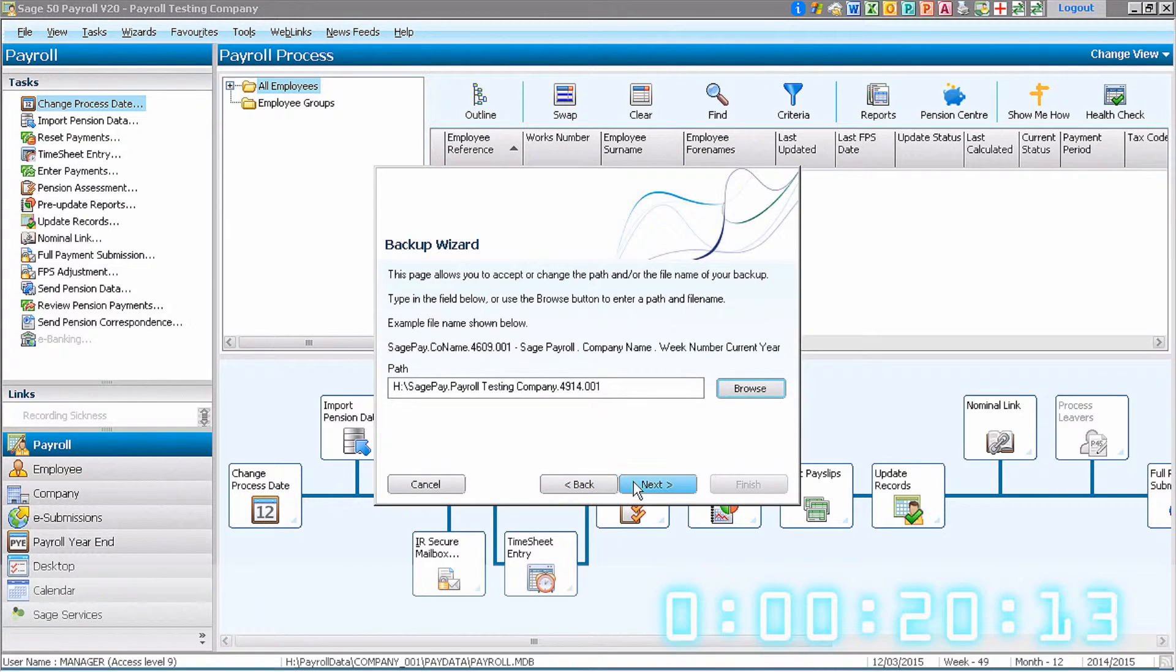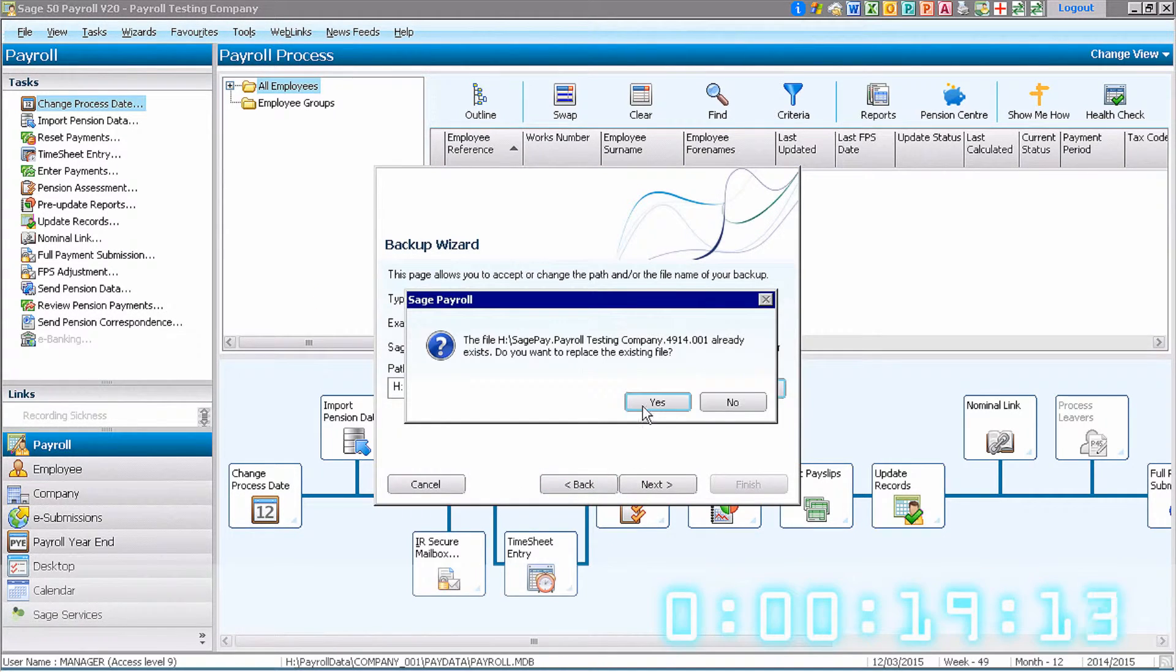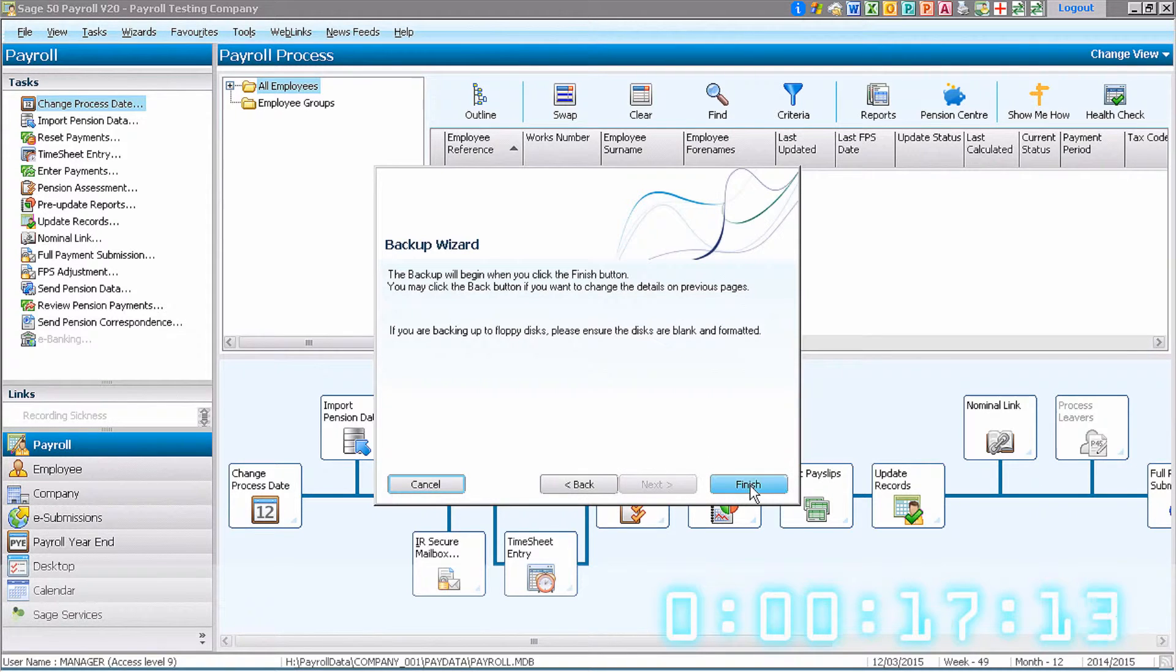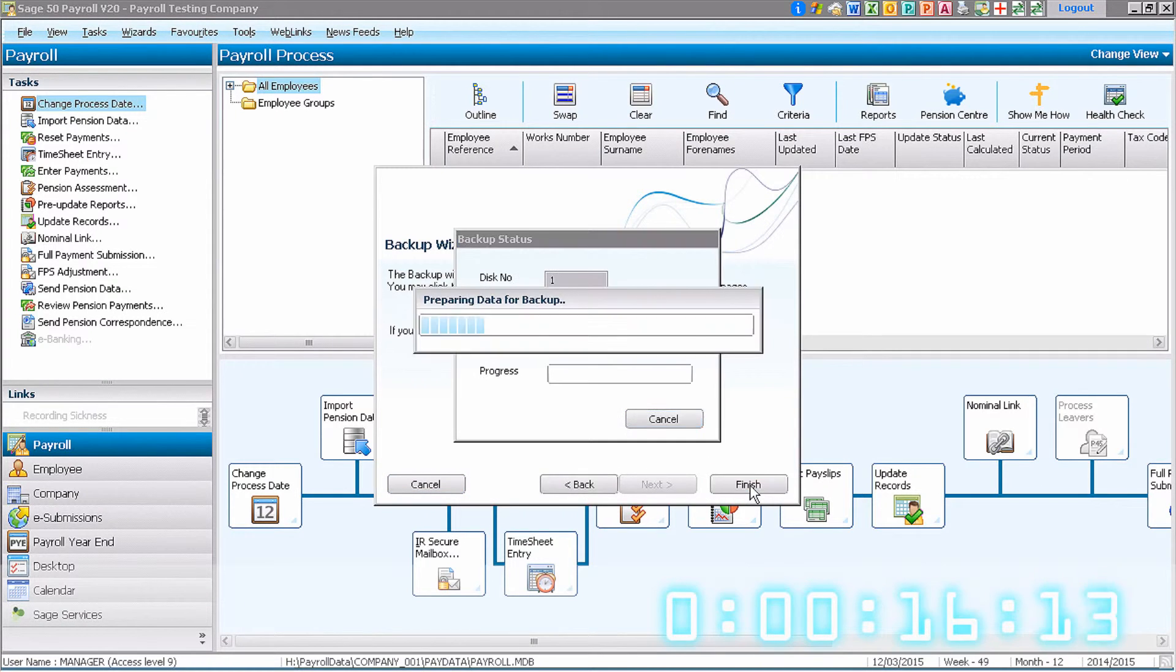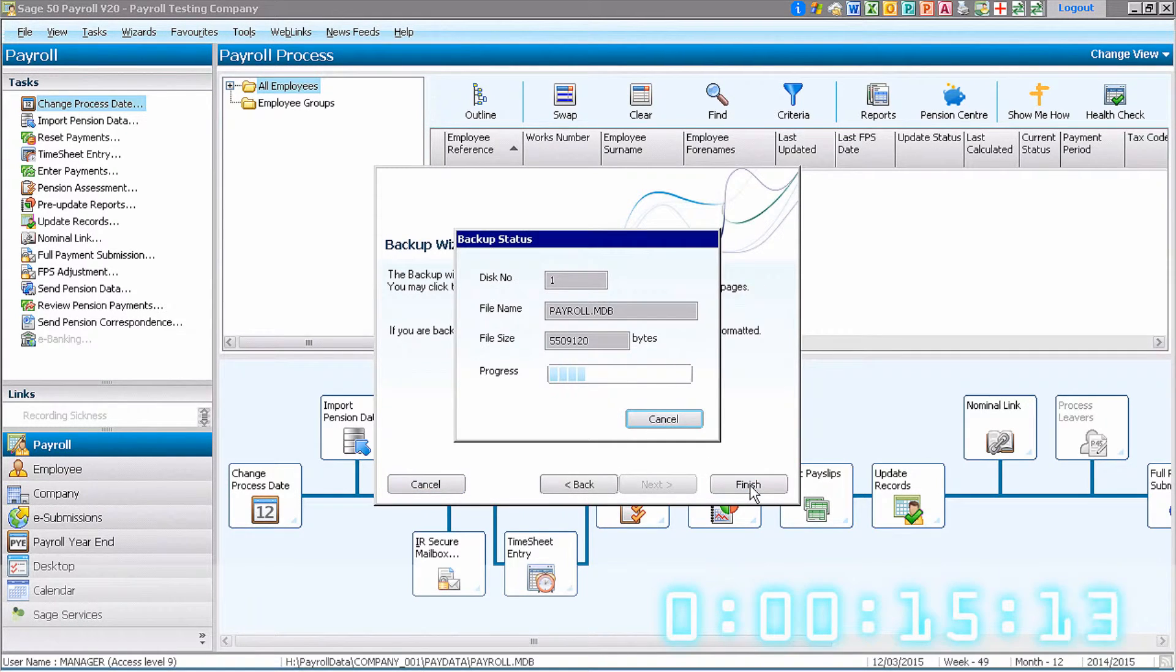We're going to overwrite the previous backup, so we just click on Finish and allow the backup process to take place.